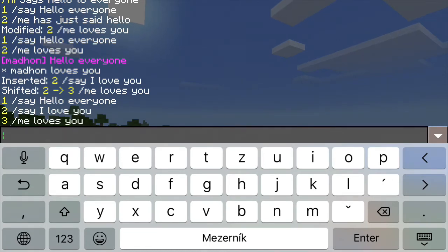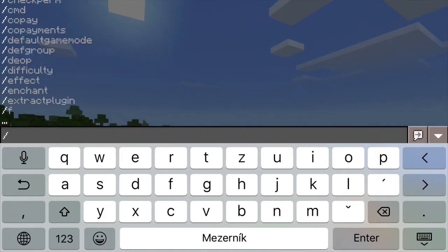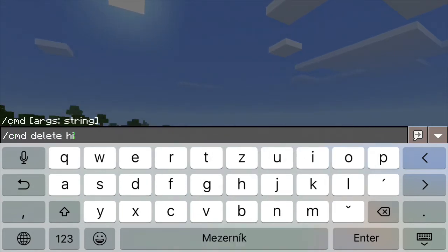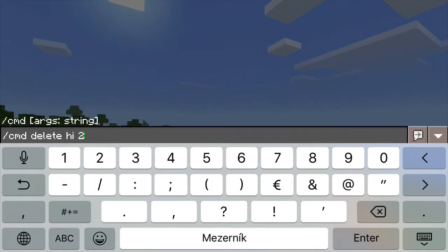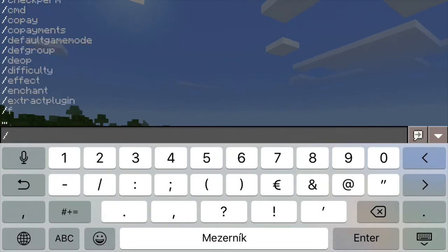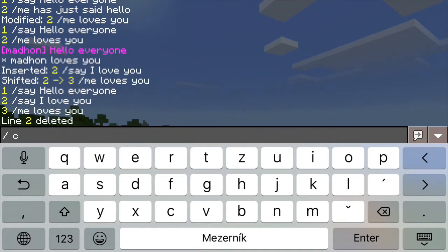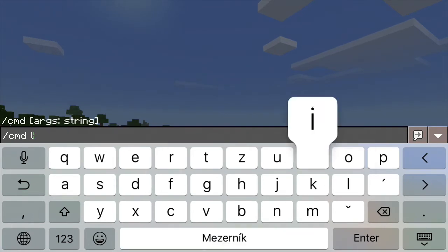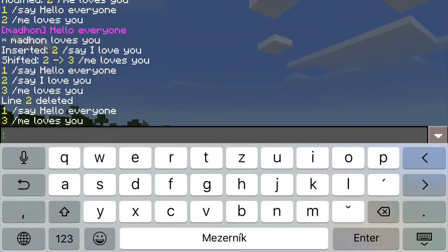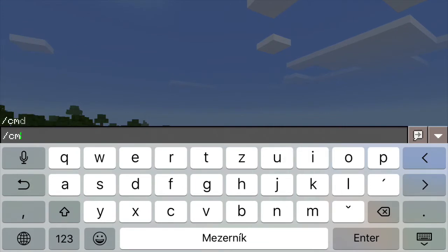Just like you can use slash cmd delete to delete a command, if you also specify a line number, it just deletes one line from the procedure and not the whole command. So when you now type cmd list hi, you will see that it has two lines again, but the number two is missing because that's the line that you have just deleted. The sequence of the numbers doesn't have to be continuous — there may be gaps in it.